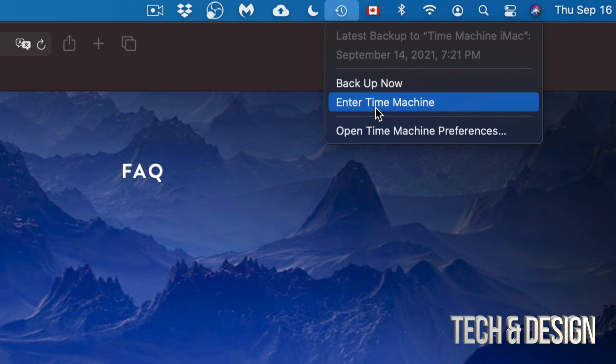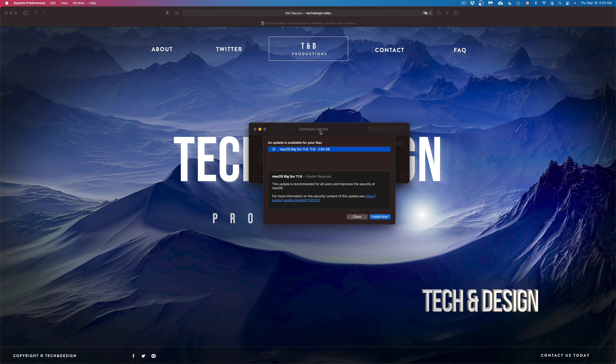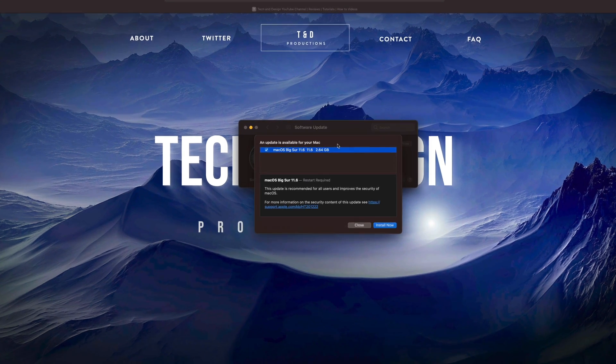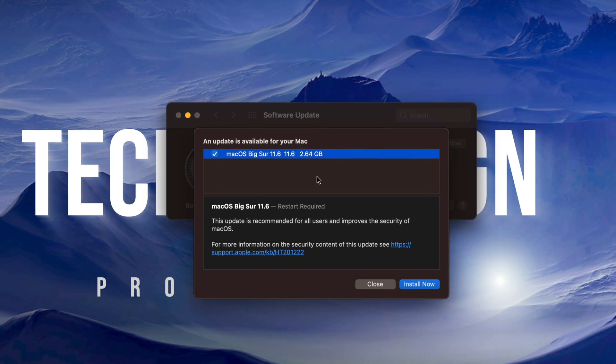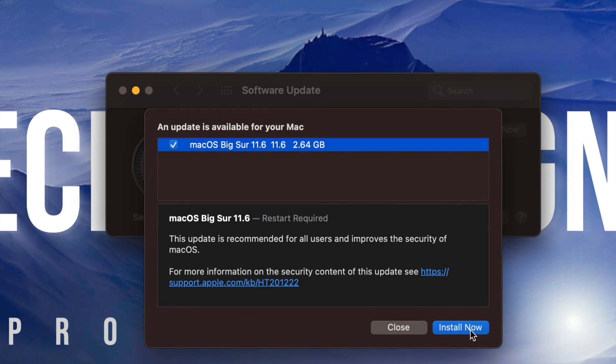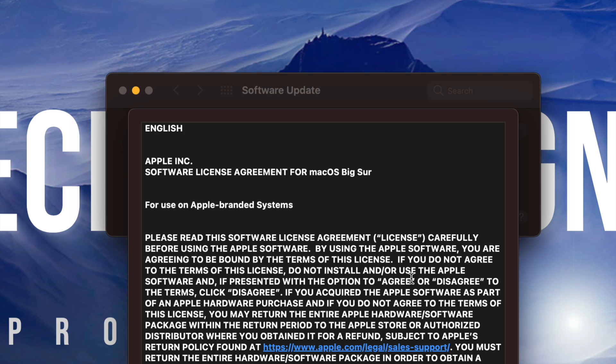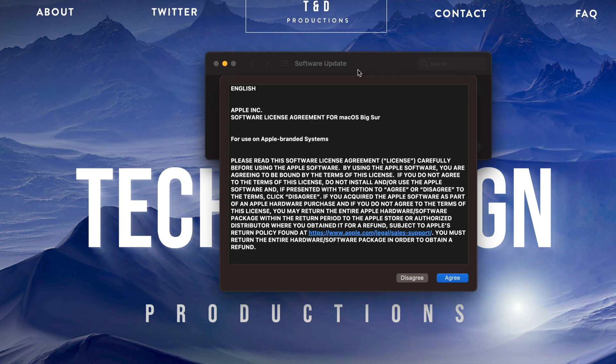Time Machine is something that's already built into your Mac, so just make sure to back it up and you should be fine. If you guys have no idea what I'm talking about Time Machine, just make sure to check out the video that I have on that. Anyways, let's just go into Install Now.